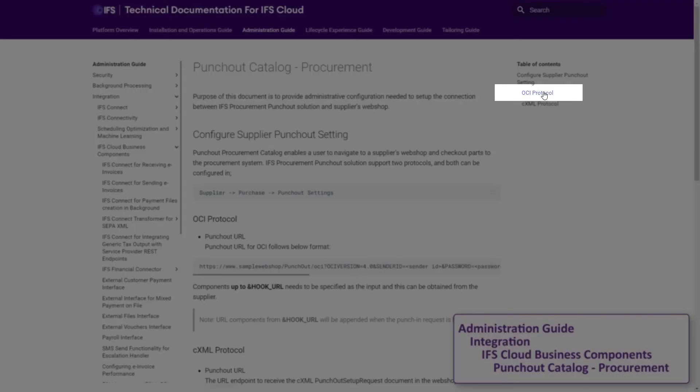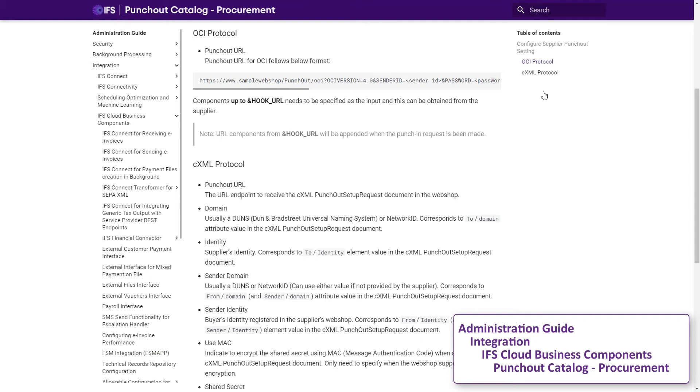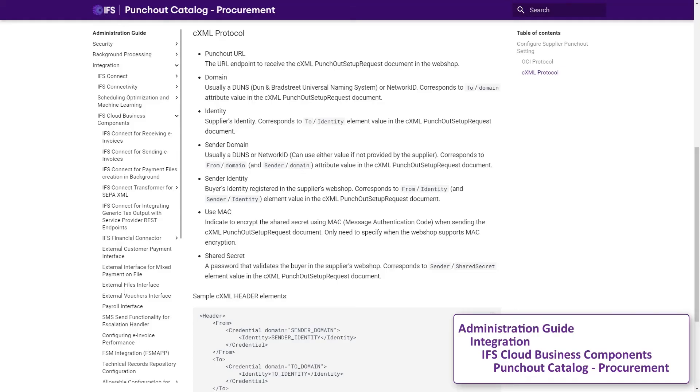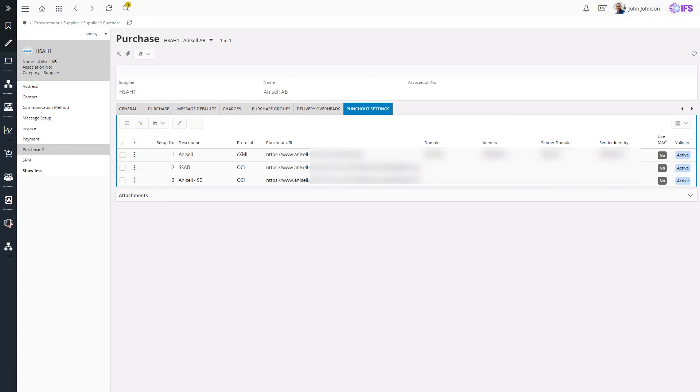Referring to the configuration guidelines mentioned in the IFS Cloud technical documentation, I can fill in these details. Same can be followed for CXML referring the documentation. I have already configured a few setups using OCL test accounts for the supplier HSAH1.